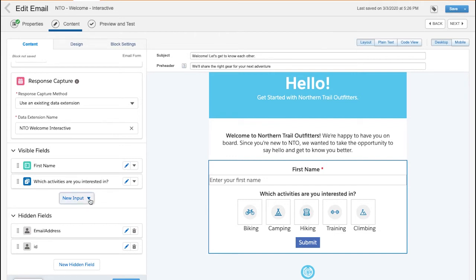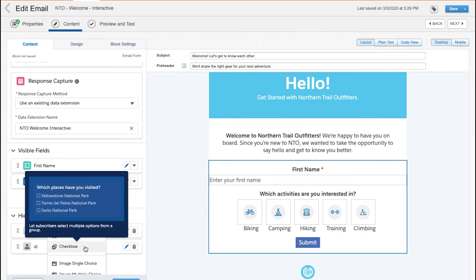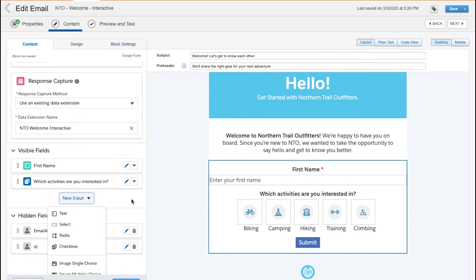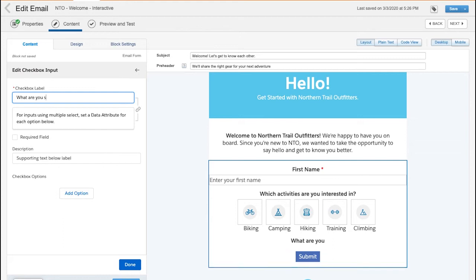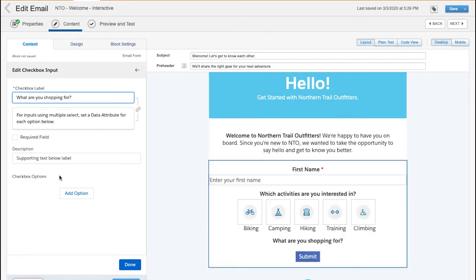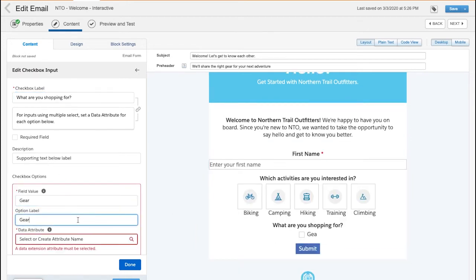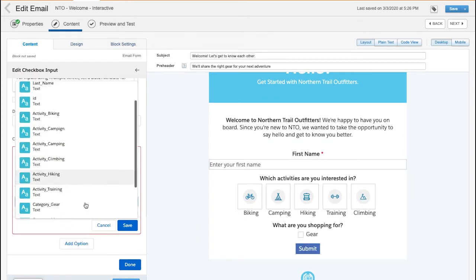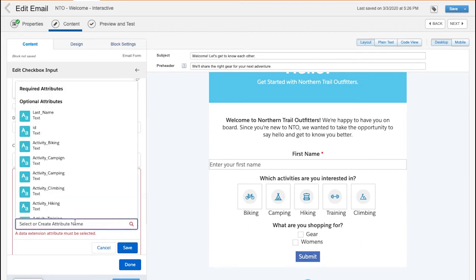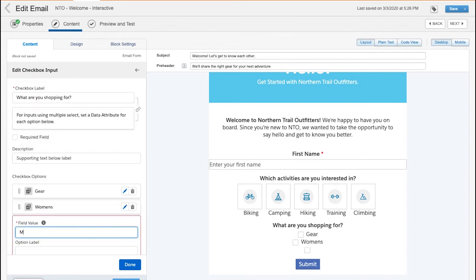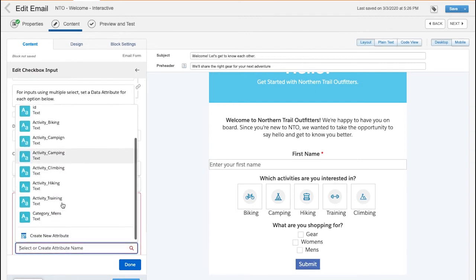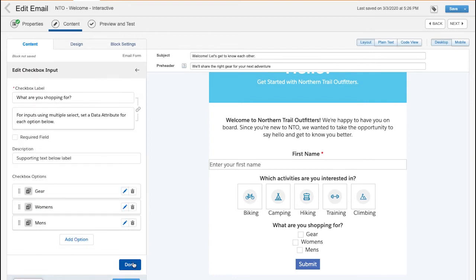I can add in new inputs like radio dials, checkboxes, or image choices. Let's add an input to the form to see how easy it is to actually build. I'll add in a checkbox. And in this example, I want to ask our subscribers, what are you shopping for? As you can see, the preview on the right automatically updates to reflect my edit so I can see how it's rendering. I'll add in options for the subscriber to select, like gear, women's, and men's, and connecting them all to their data attributes that will be captured in the data extension. And now I see my newest question showing in the form.